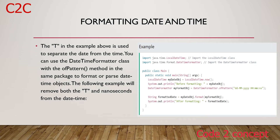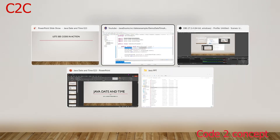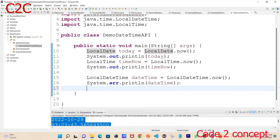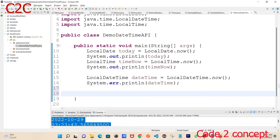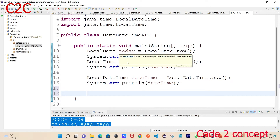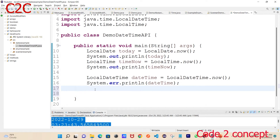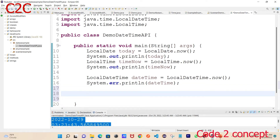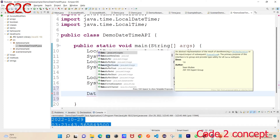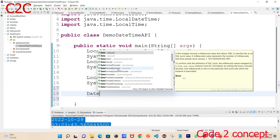We will also look at LocalDateTime. We will create a LocalDateTime object as well, similar to how we created the LocalDate object.